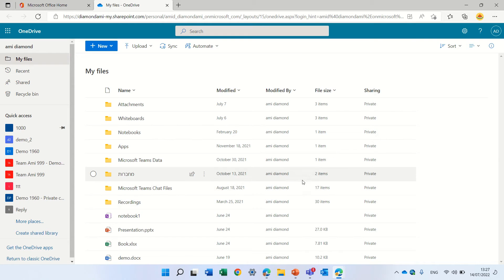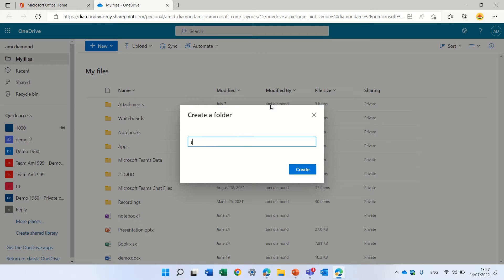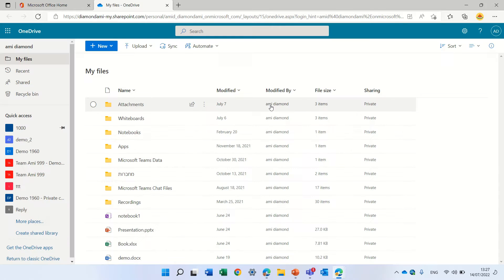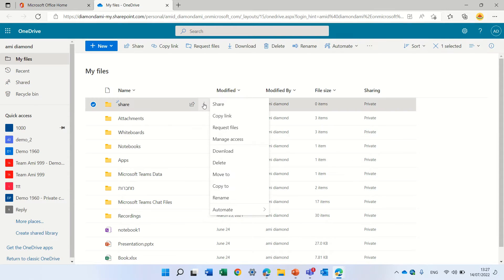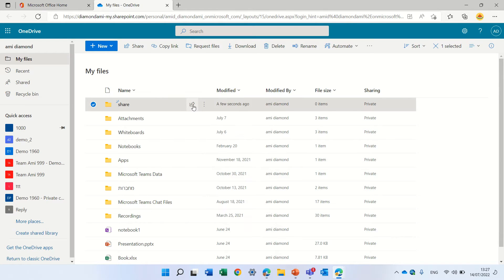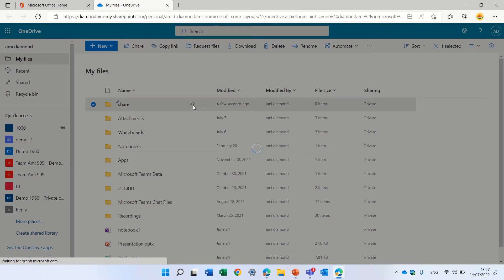So let's create a new folder and let's call it sharing, and we'll take it and click on the share button.